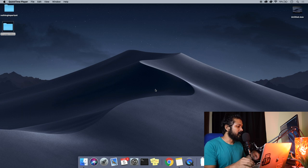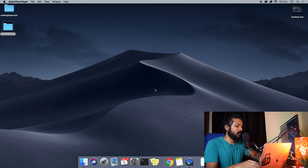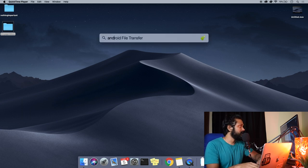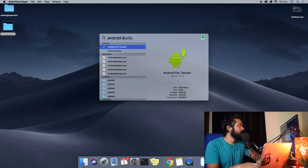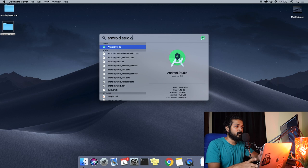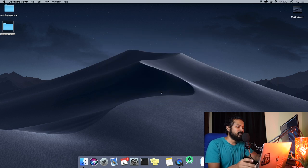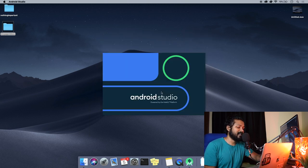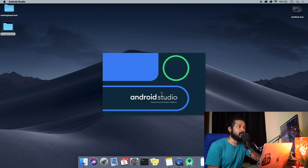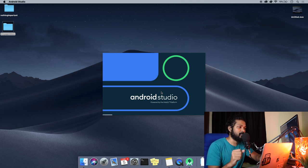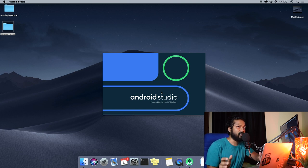All right, so to begin with, we're going to load our Android Studio IDE. It's going to take a couple of seconds and I'll show you guys what settings are available for us to directly start using Flutter plugin.